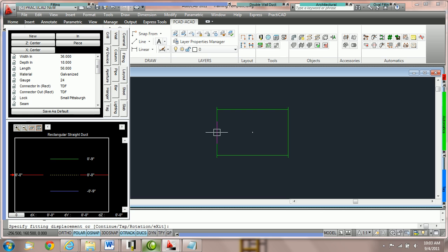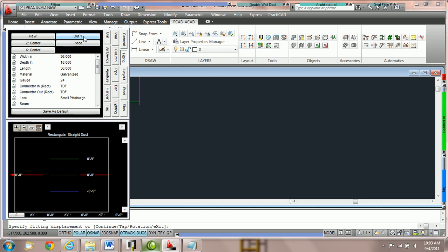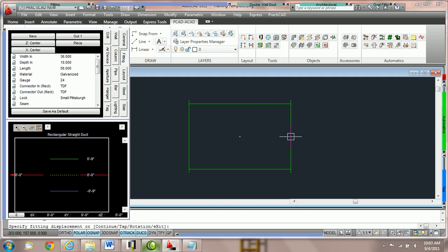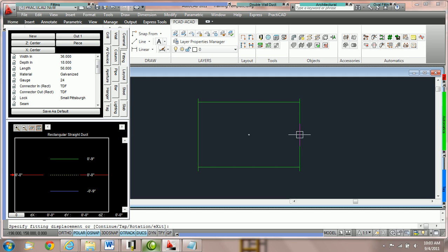If I would like to hold it by the center center out to place this down, I can switch it to out one. Now notice that the duct hasn't changed orientation, I am just holding it by a different point.